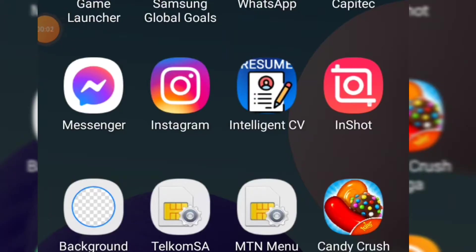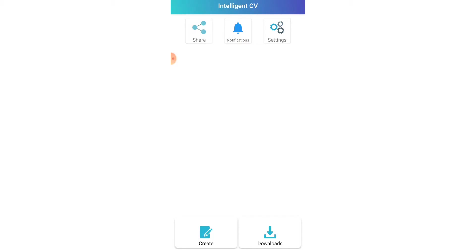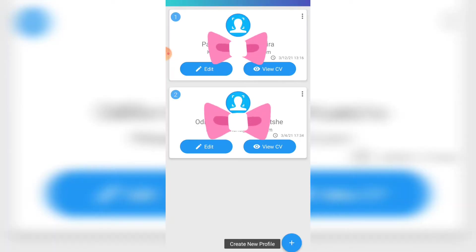Hi everyone, today I'm going to show you how to revamp your CV using an app on your smartphone. You need to download an app called Intelligent CV. Click on it and it will appear on the main page. Then click 'Create' to start a new CV, and create a new profile by clicking on the round shape with a plus inside.